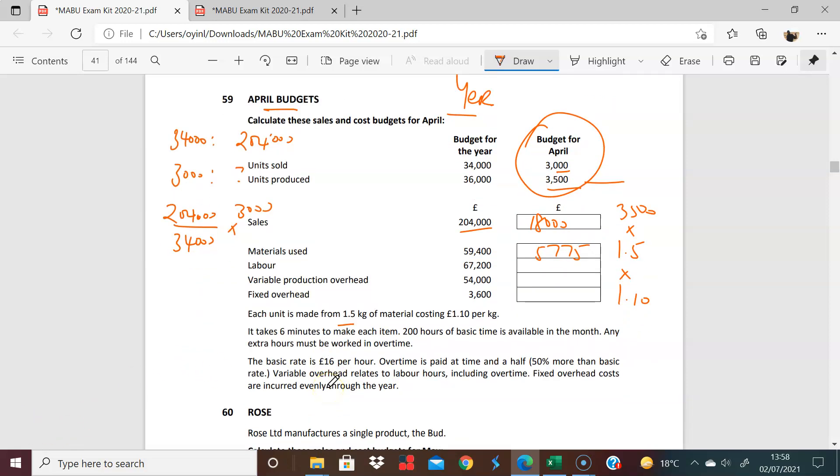So in terms of labor, it says here that each unit takes 6 minutes to make. So we're talking about 3,500 units requiring 6 minutes. And so when you first do this, 3,500 times 6, what you get is 21,000 minutes. We want to turn this into hours, divide this by 60, you see we have 350 hours. So we have labor for the month of April for 350 hours.